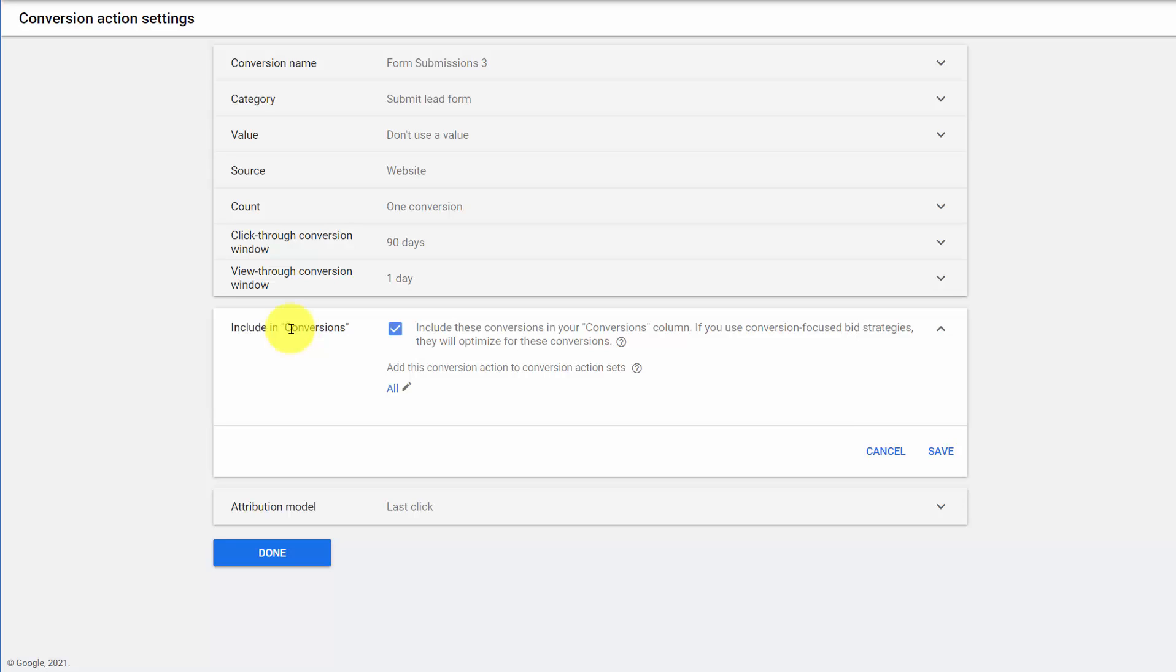The conversion column is the most important one, because this is where all the bid decisions, ad testing decisions, etc. come from.